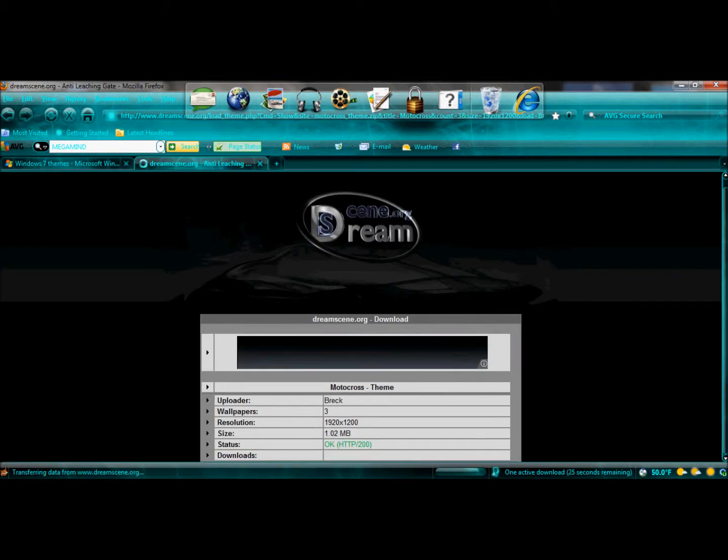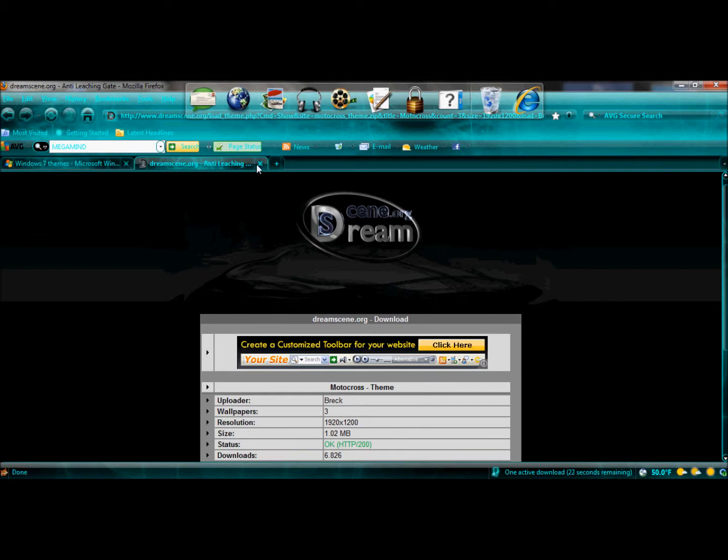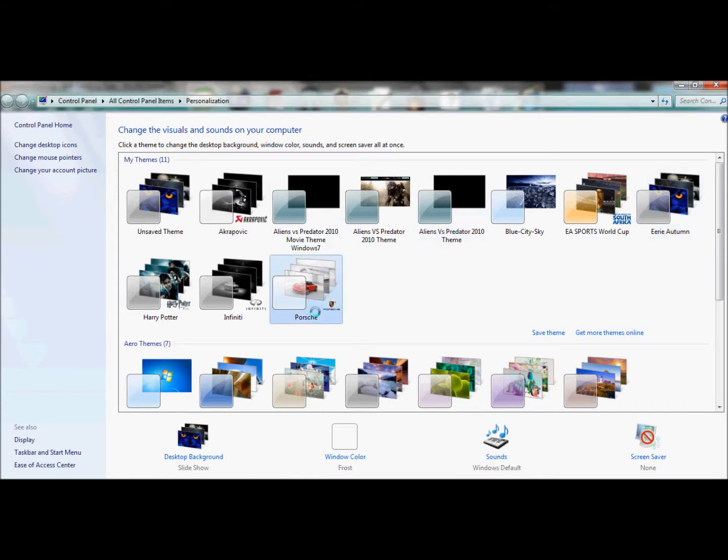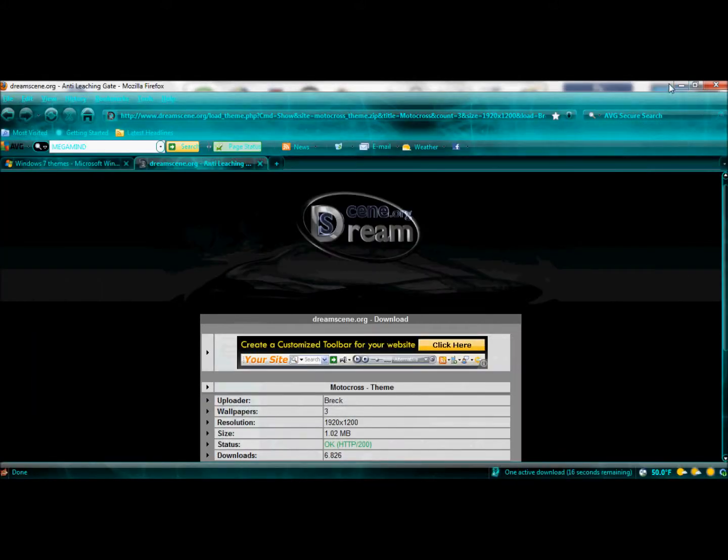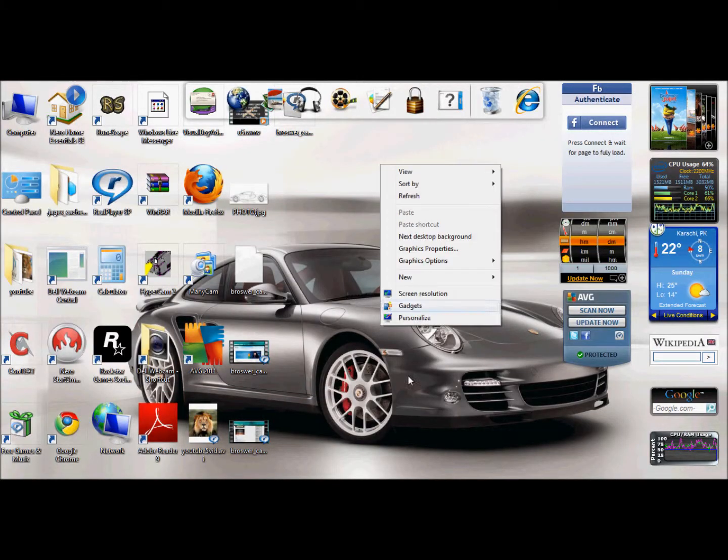Just simply, I will download the motocross theme. After downloading, you can see it. Here we go.